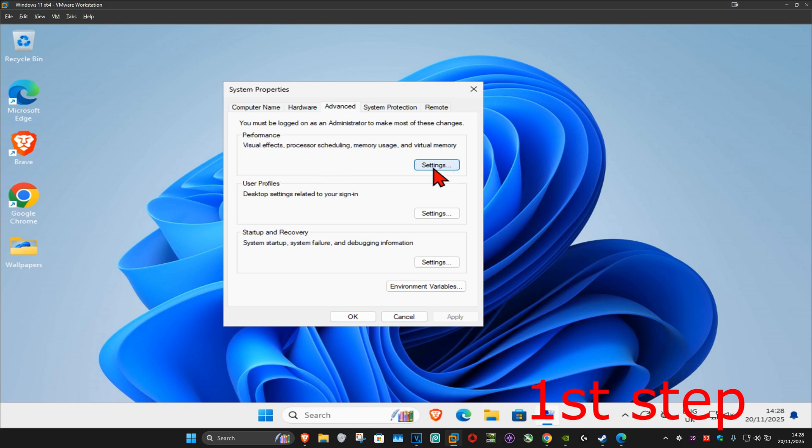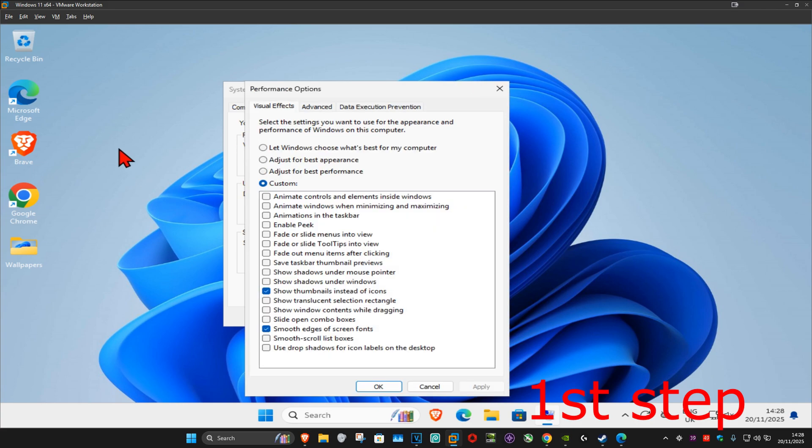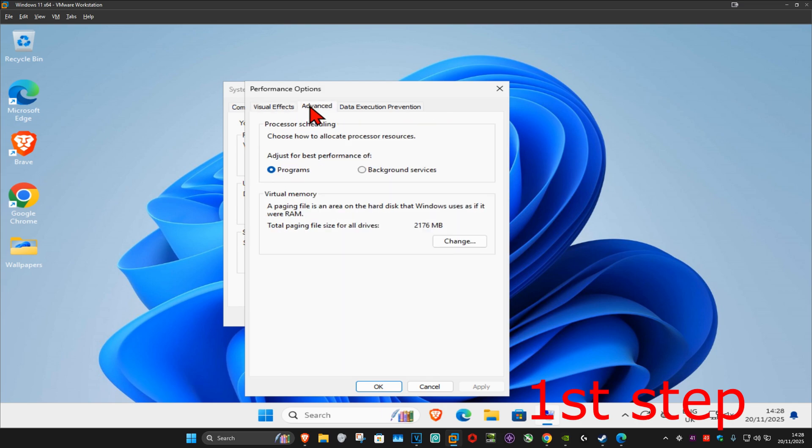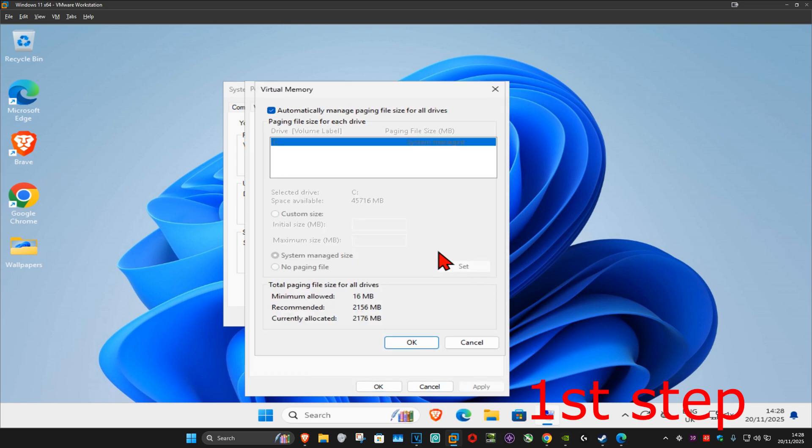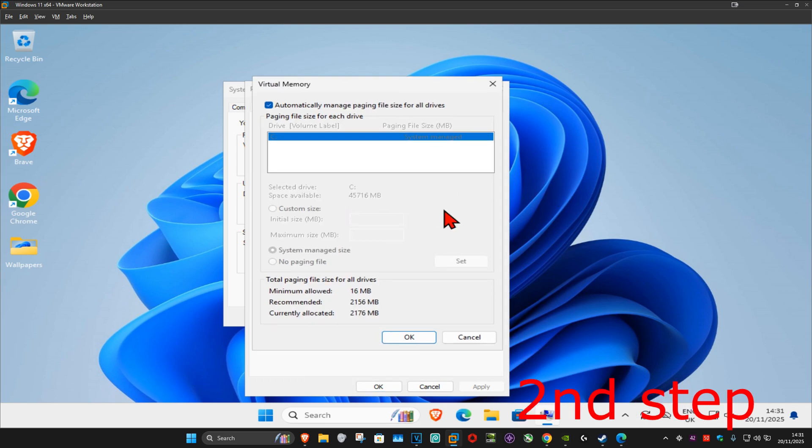Once this comes up, you want to click on advanced again and then you want to click on change. This will come up and once you're on this you want to untick this box.